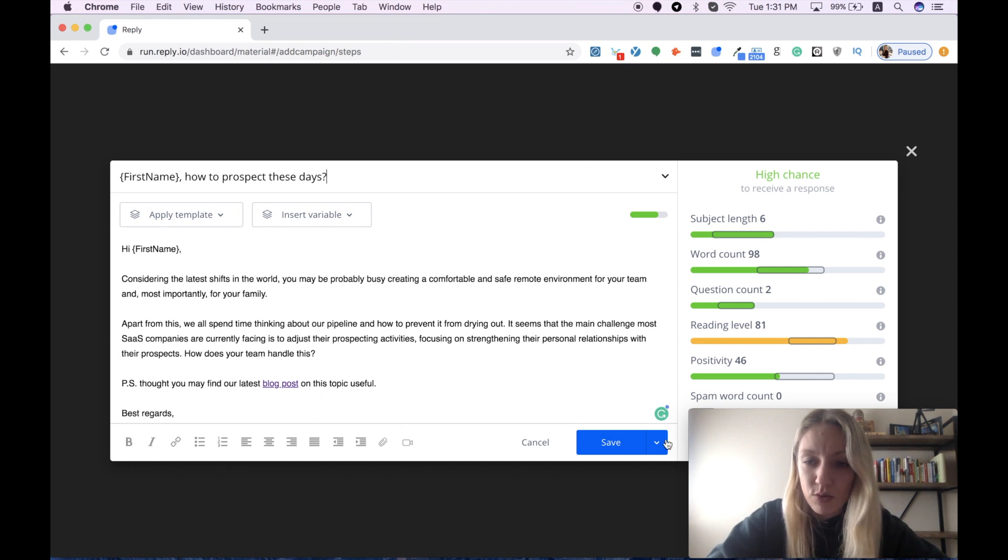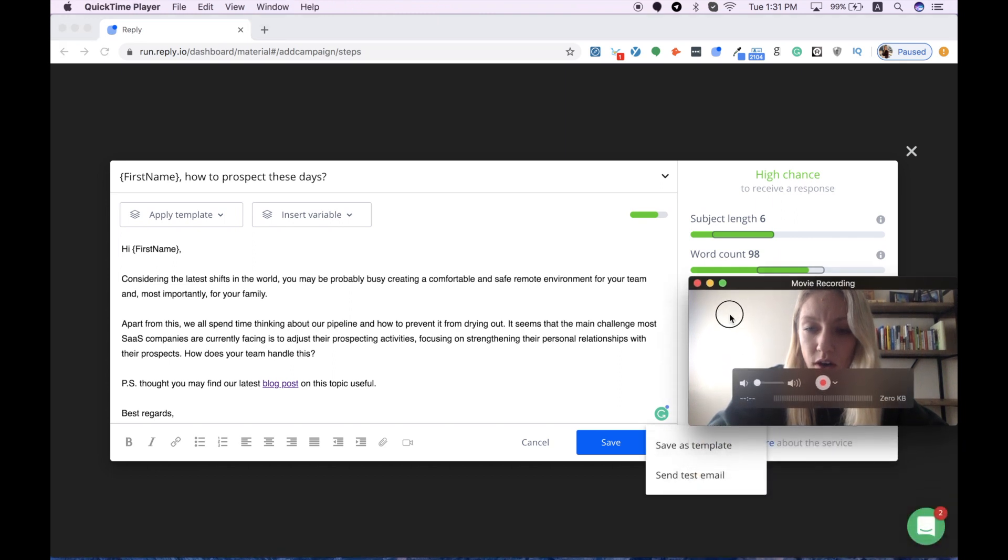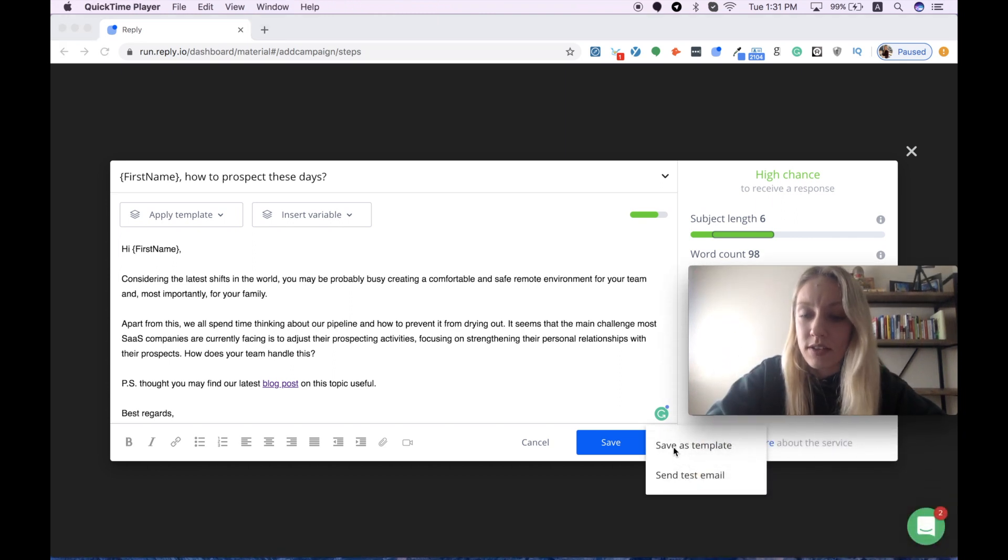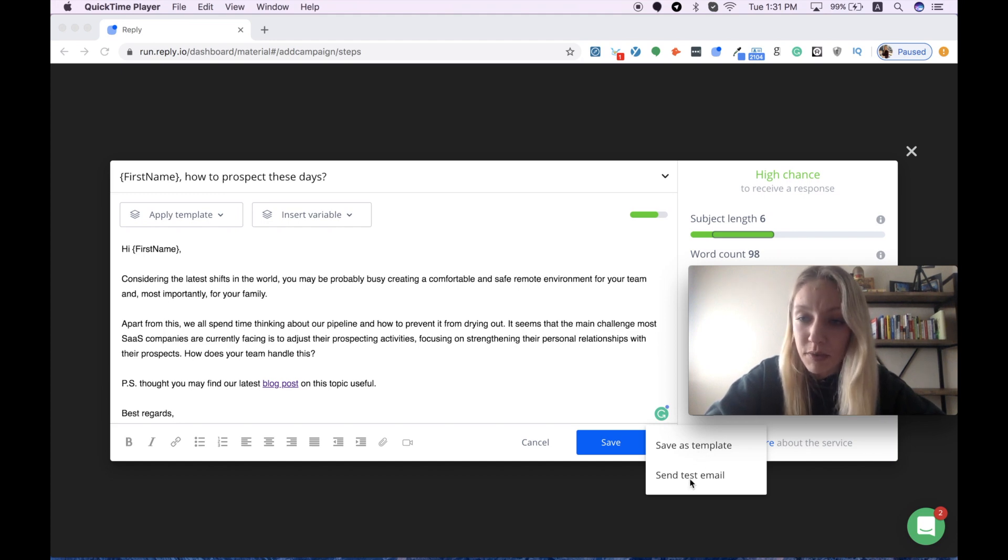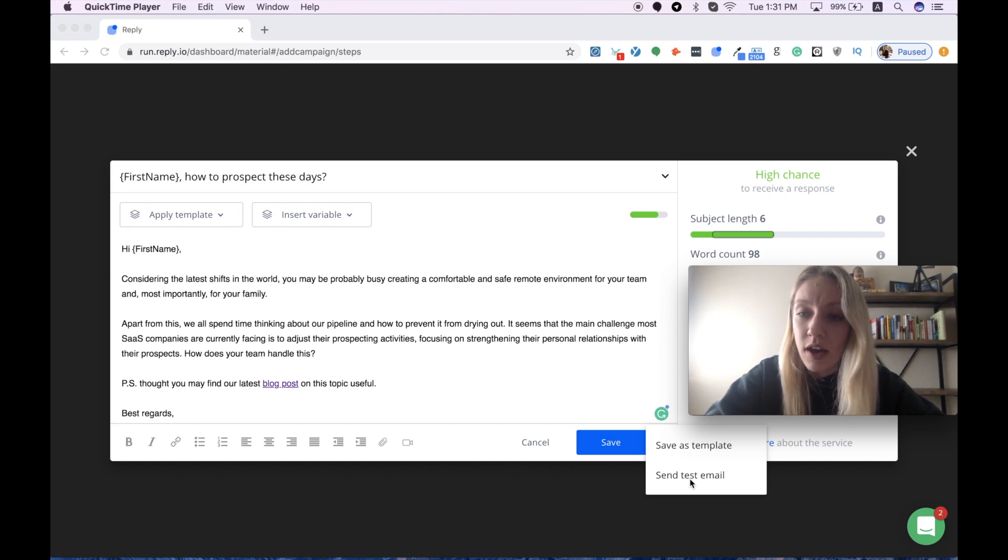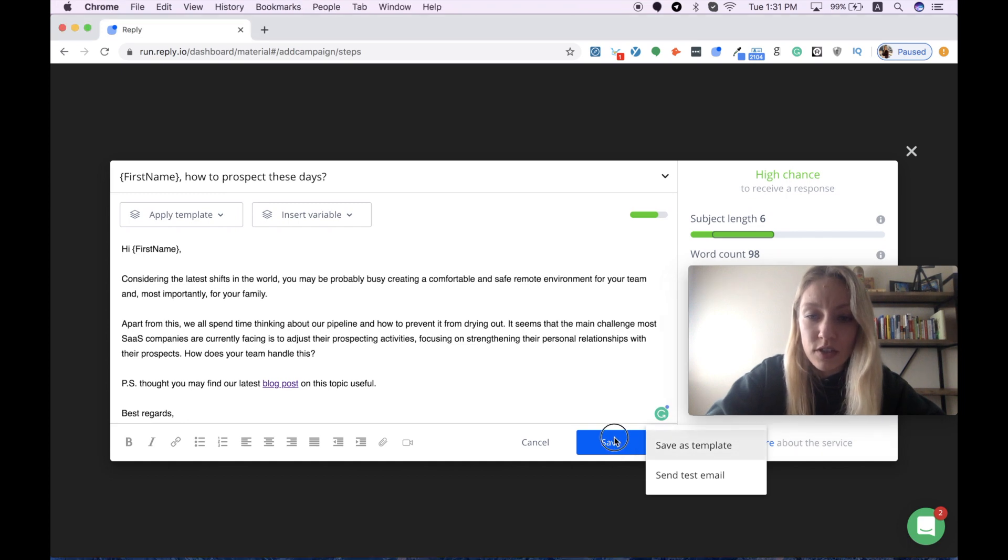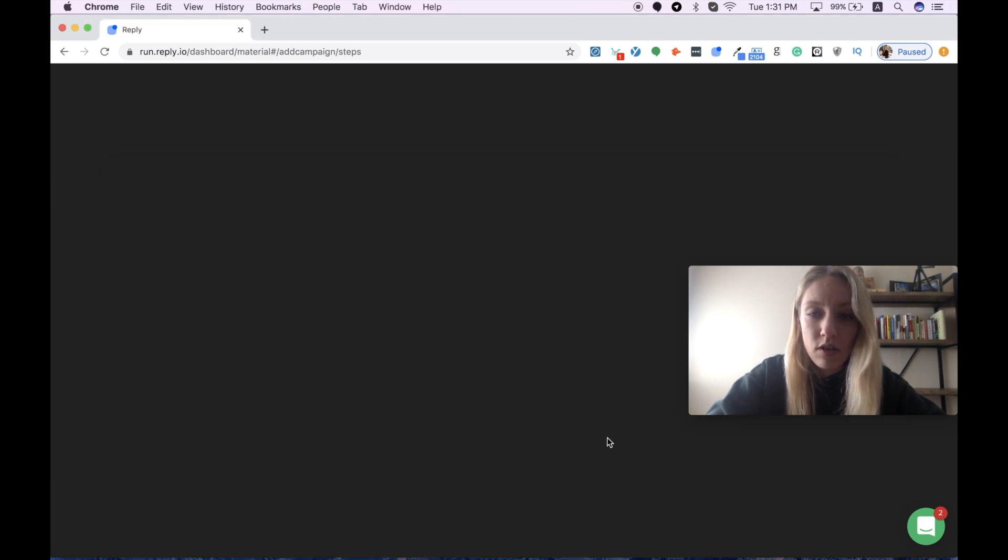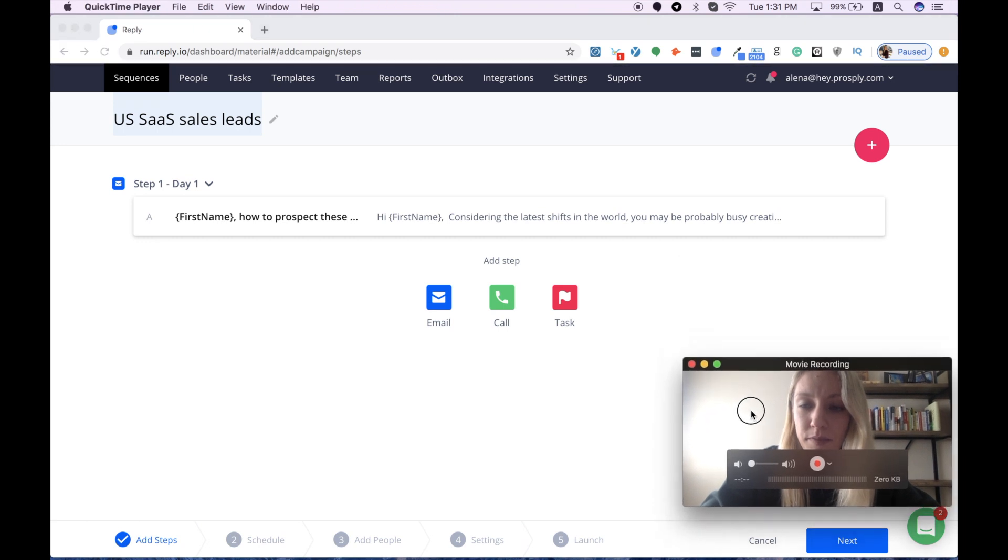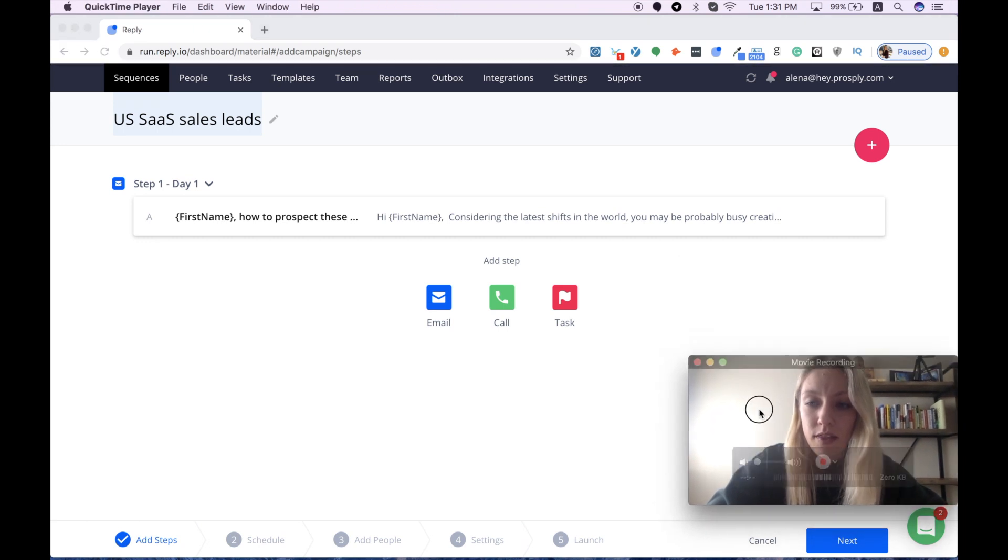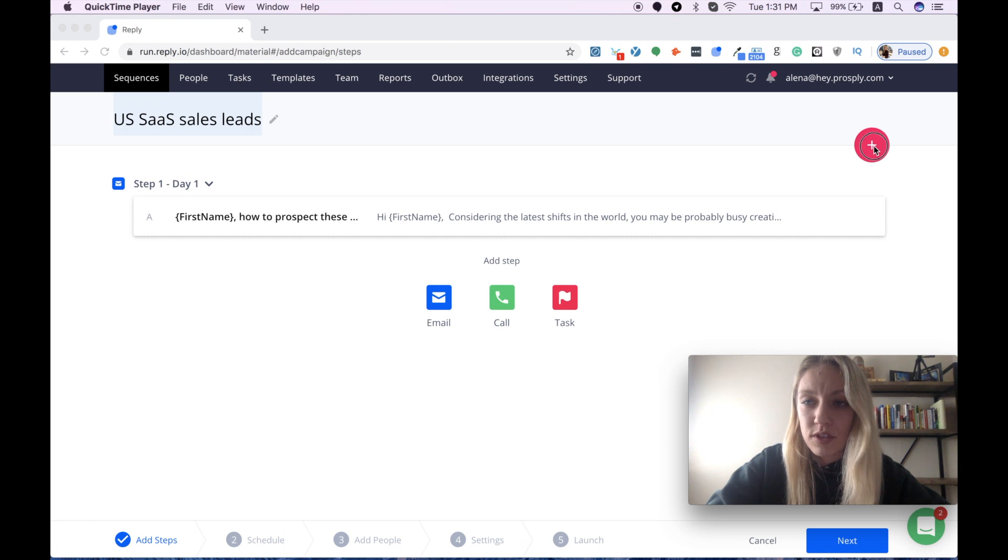Everything is ready and you have an option to save this email as a template, but I already did that. You can also send a test email to check how this message will look like for your prospect. But I just press save. And then I continue with my process steps.